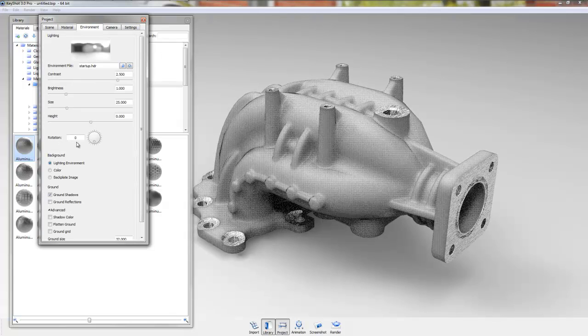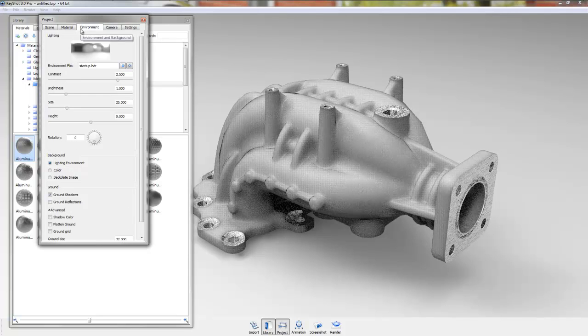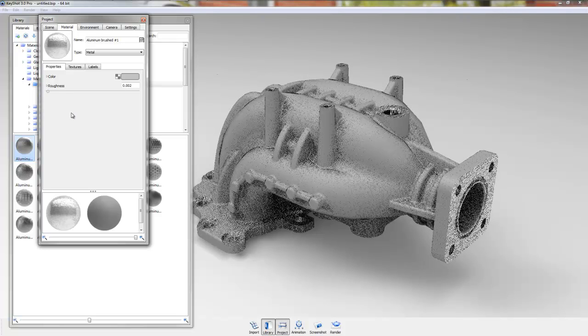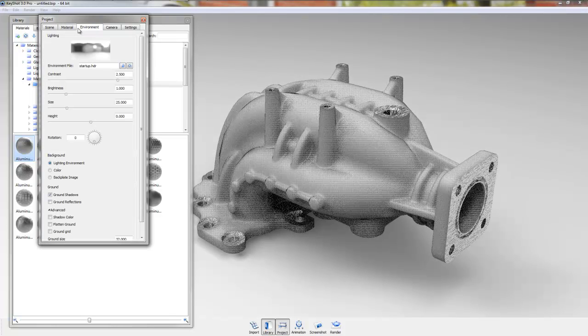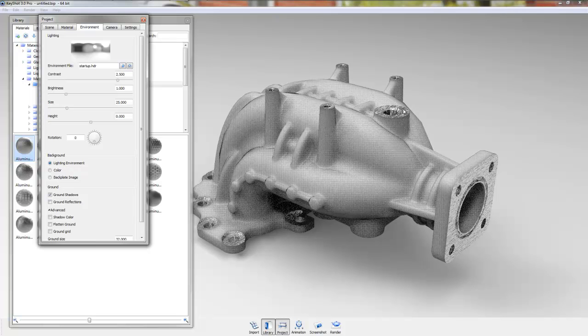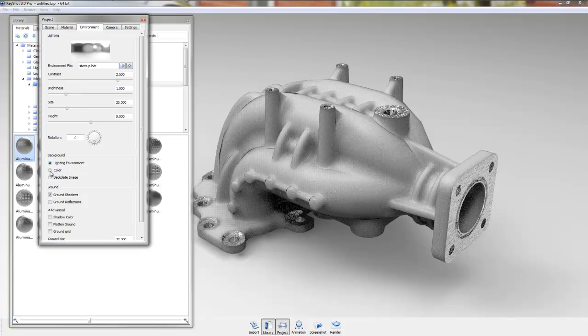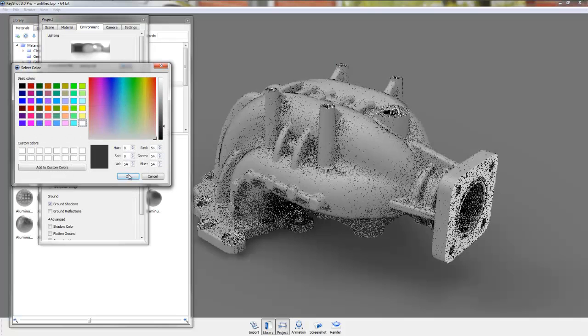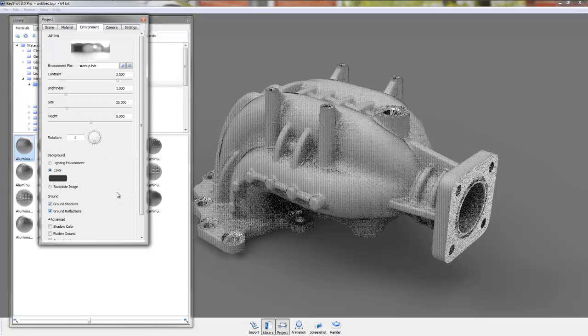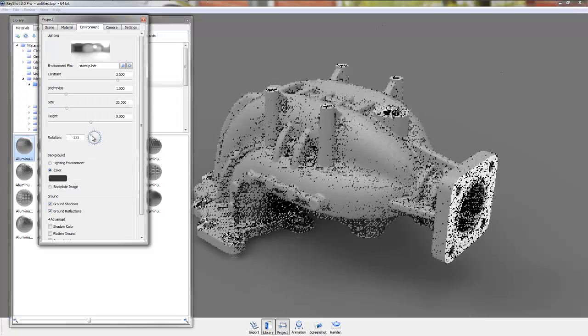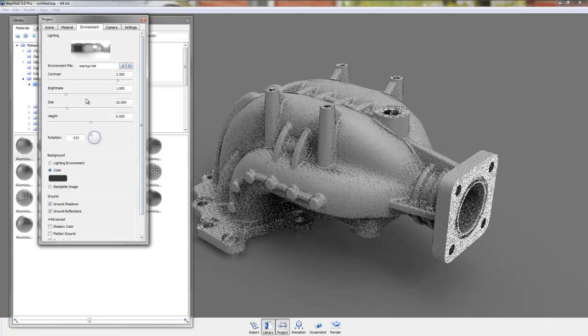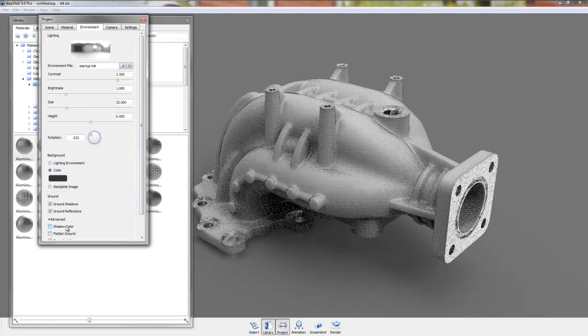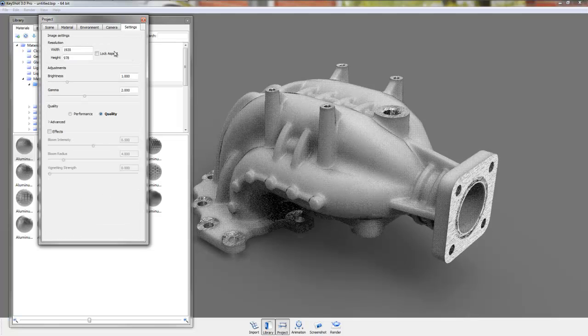If you go to environment up here, if you right-click on the material that you want to edit and go up to environment, you can change the brightness, you can change the background color. You can add ground reflections. You can change where the light is coming from. You can change everything in here. You can add a camera. You can add settings for your resolution.